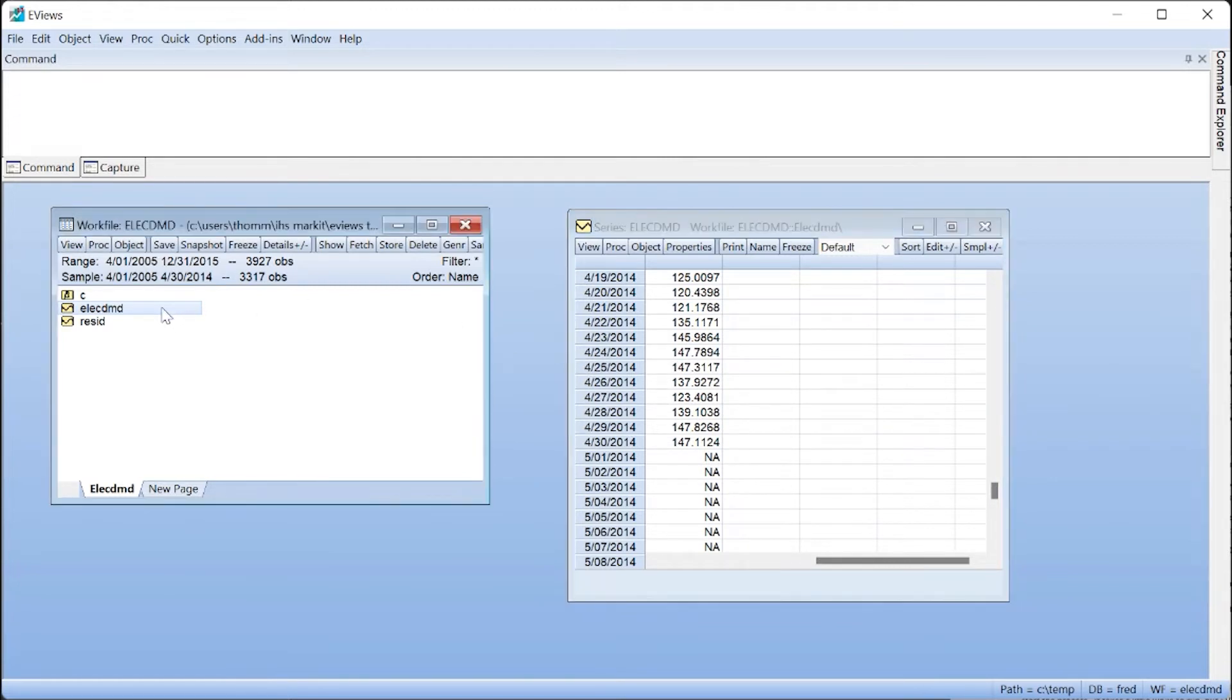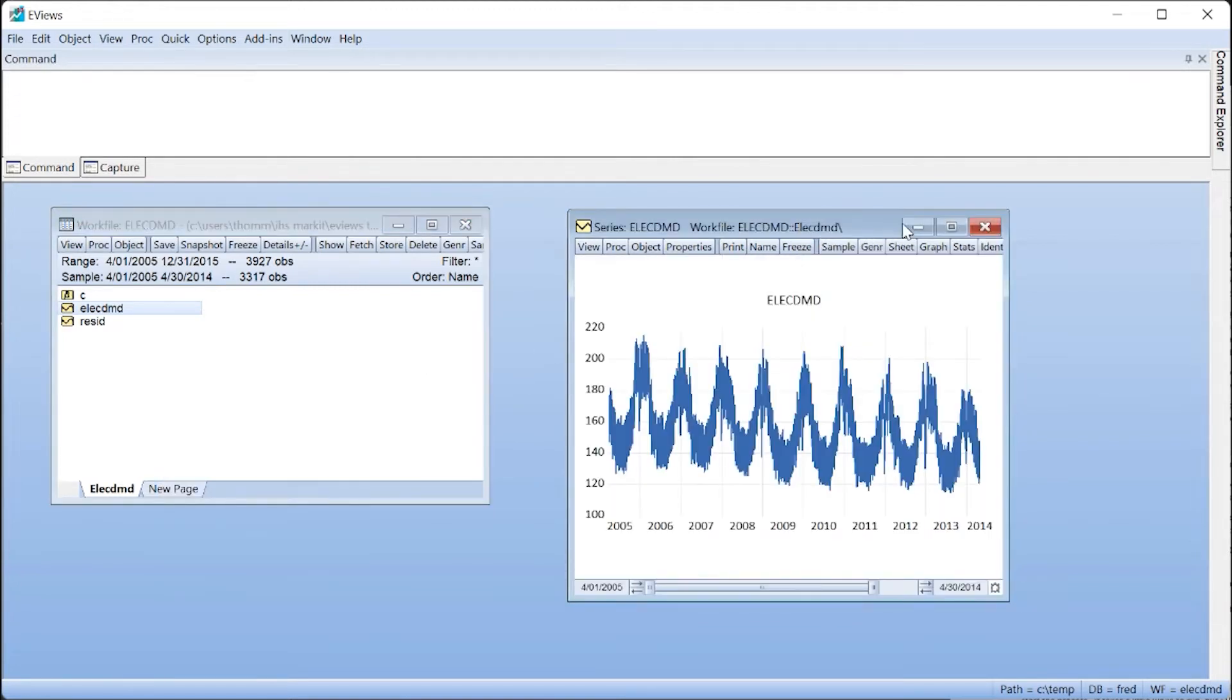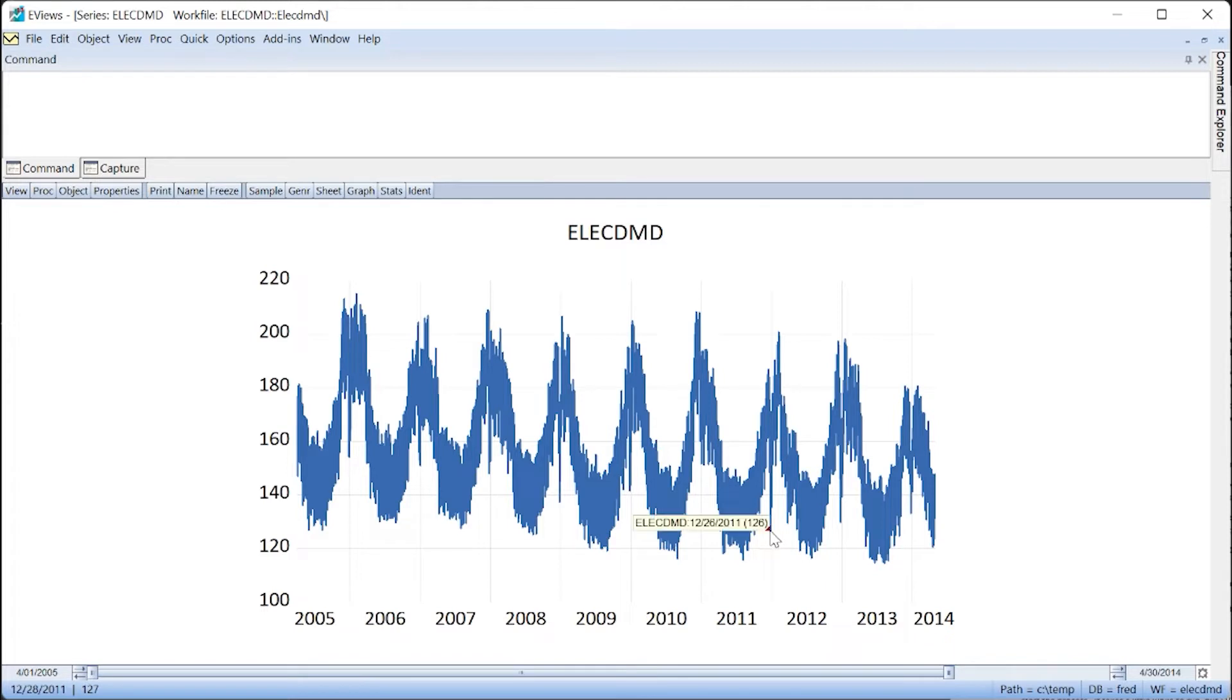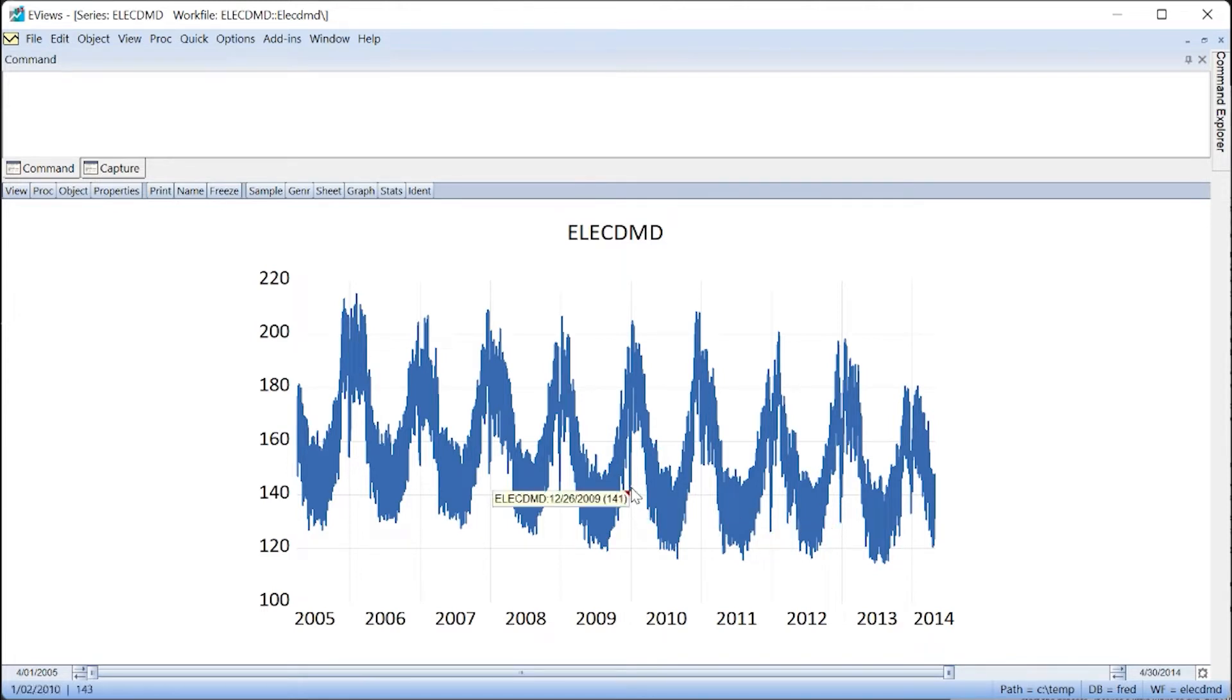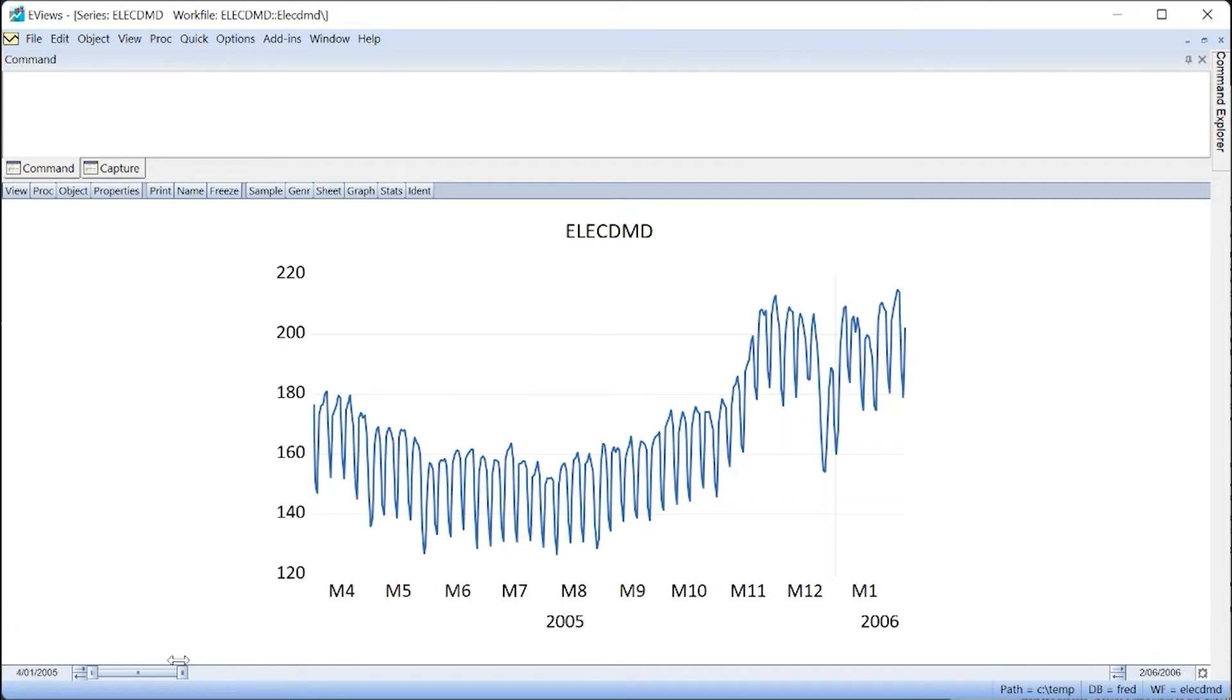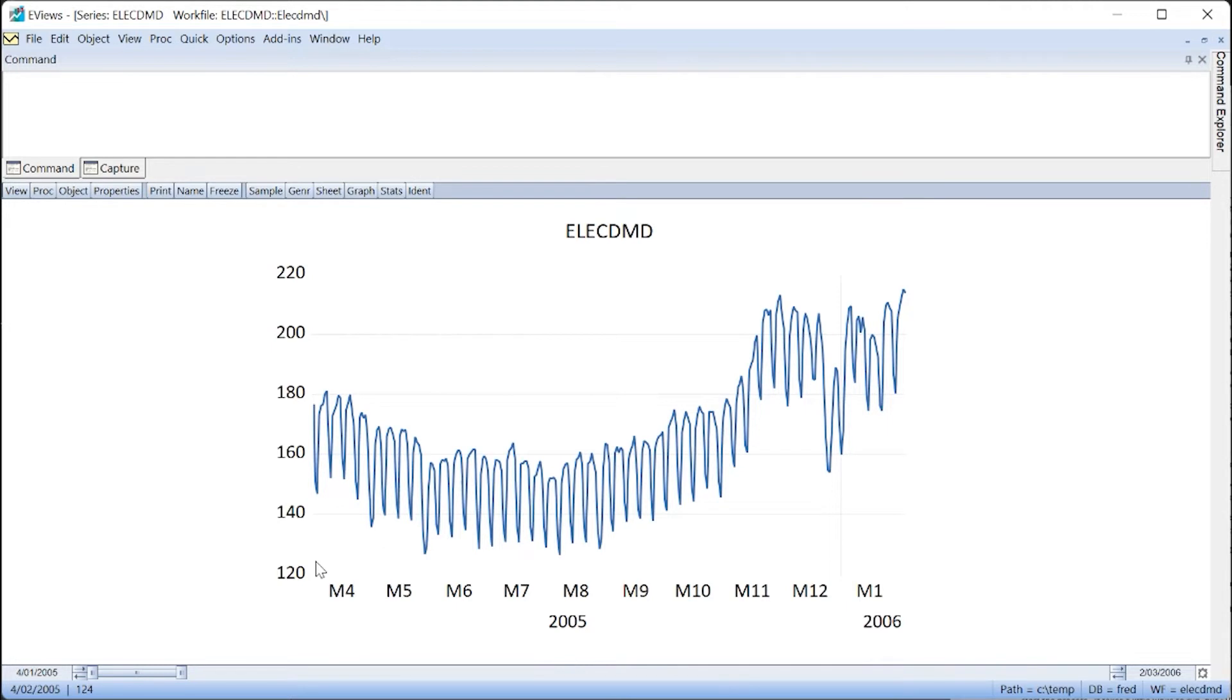If we open the data as a graph, we can see a clear seasonal pattern. Periods of high demand correspond to the winter months, but there's a noticeable single drop on December 26th every year. If we zoom the graph into a shorter time period, we can see there are also day of the week seasonal patterns. Demand for electricity declines every Saturday and Sunday.